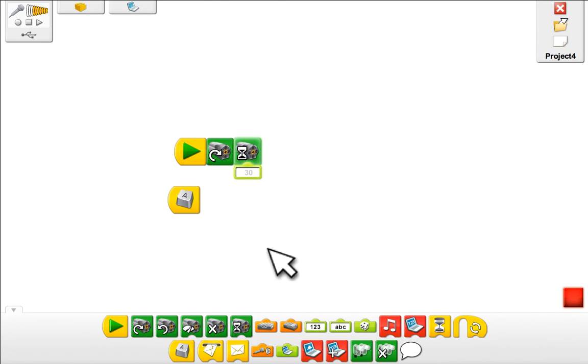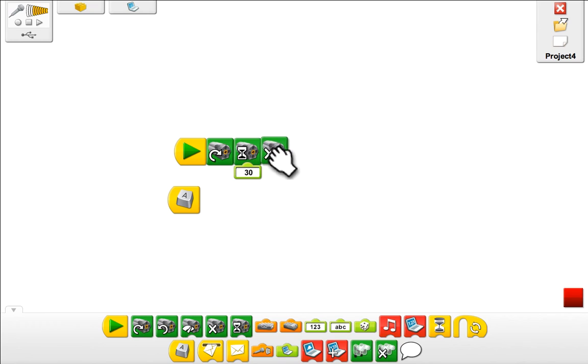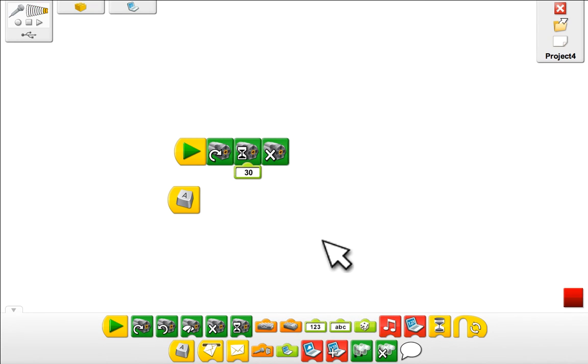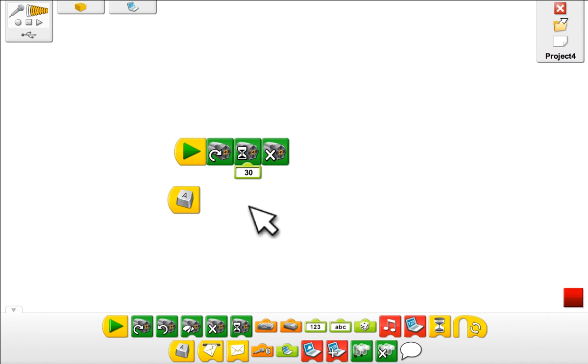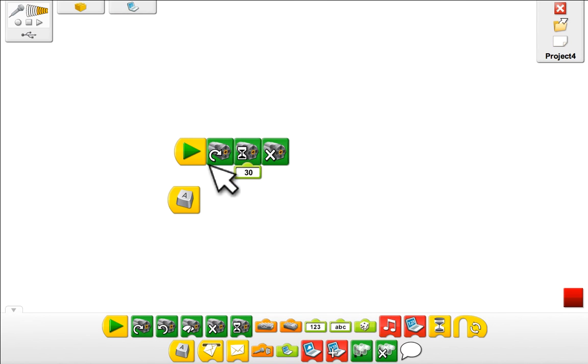And then after that you would have to put in a stop command if you want to continue. Those are the basics of WeDo drag and drop commanding, and good luck with your project.